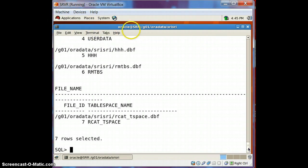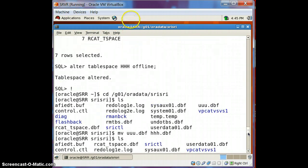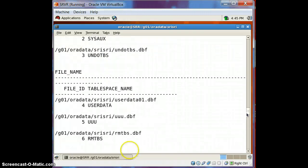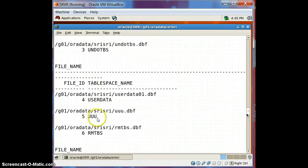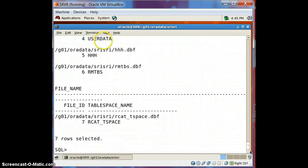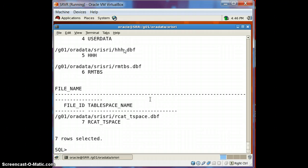If you go back and check, it was UUU earlier — the tablespace and the data file were both UUU. And now we have successfully renamed both to HHH. This is how you rename a tablespace as well as its associated data file.